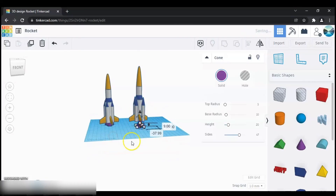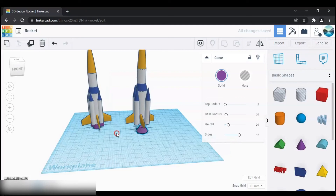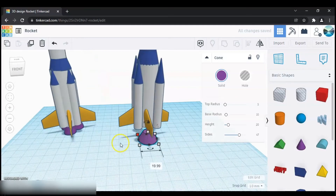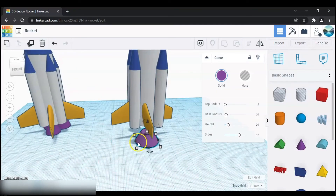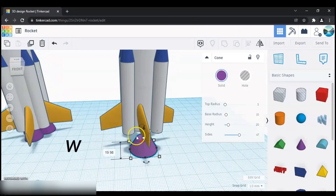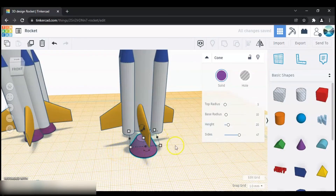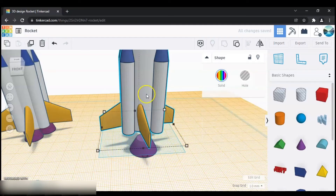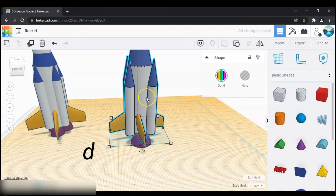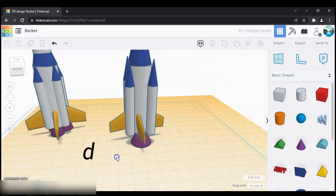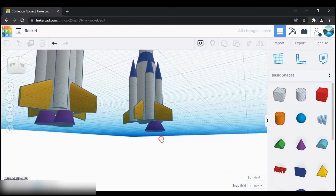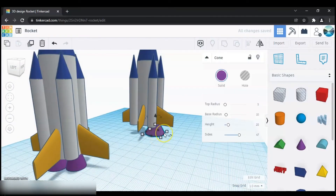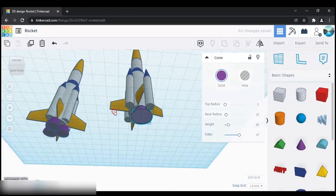Attach this to the rocket. Click W on your keyboard and then press on the top of that shape, then select the rocket and click D. Then just position this with the rocket — you can keep as many of these as you want.